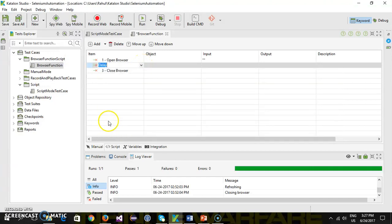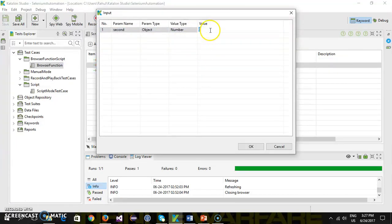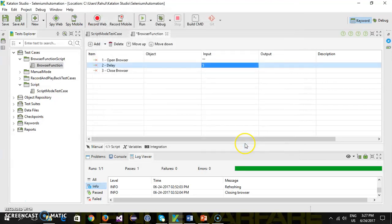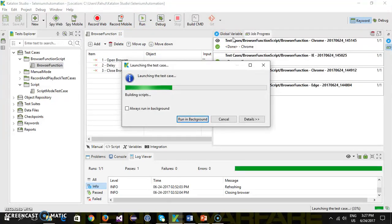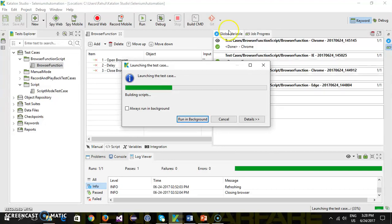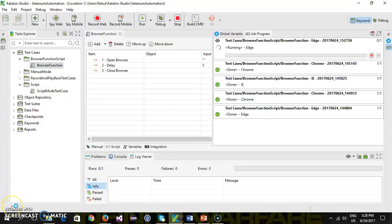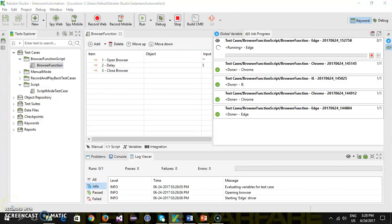The delay can be done with the help of a delay function which takes an integer value as argument, representing the number of seconds you want to delay. Under the input column just double-click and supply the delay value as five seconds. Save this script and run it in Edge.